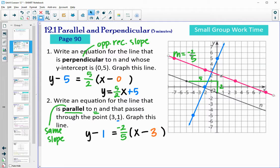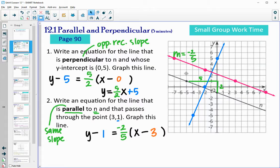So to summarize: parallel lines have the same slope as each other, and perpendicular lines have opposite reciprocal slopes from each other.